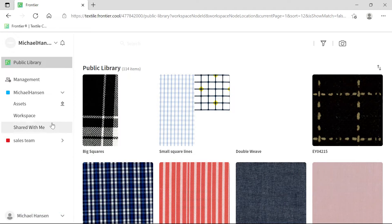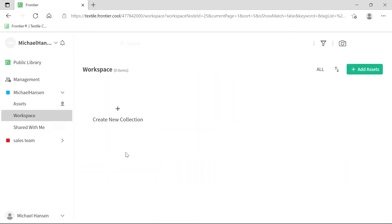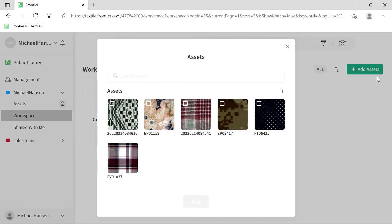To share fabric, navigate to your workspace, click on the Add Assets button, select the asset or assets that you wish to add, and click on the Add button.